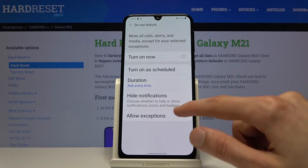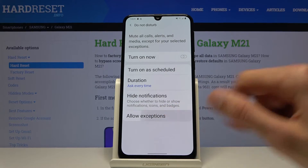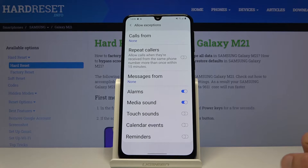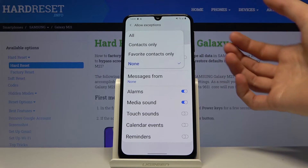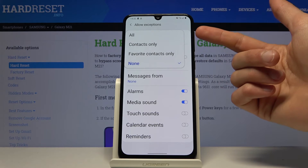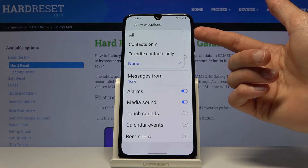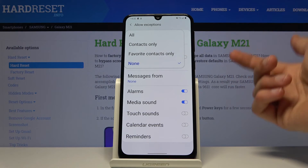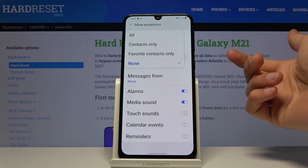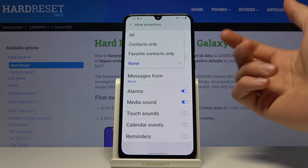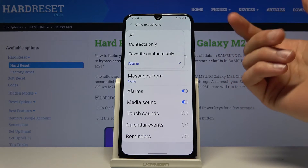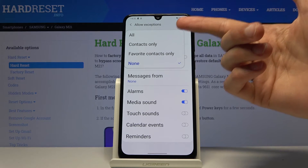You also have 'Allow exceptions' right here, which will allow you to customize how the mode actually functions. Number one, 'Calls from' allows you to choose who can call you while the mode is enabled. You have 'Contacts only', 'Favorites only', 'No one', or 'Everyone' — though everyone defeats the purpose.